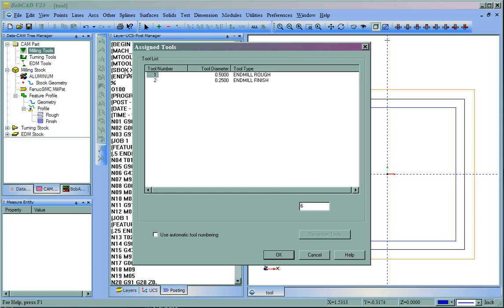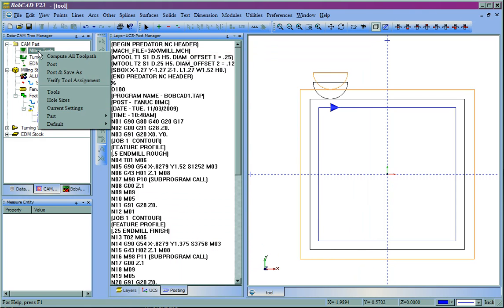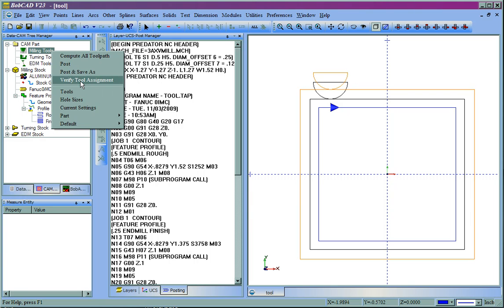Let's say that this is Tool 6, the first one, and the second one, let's go ahead and call Tool 7. We'll leave Use Automatic Tool Numbering unchecked and then click OK. Now, when we repost the program, you'll see that it called Tool 6 and Tool 7 as we described in the Verify Tool Assignment.